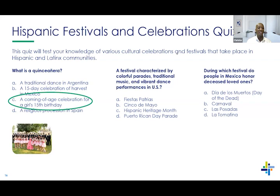The correct answer is the coming-of-age celebration for girls on their 15th birthday — not the 50th!